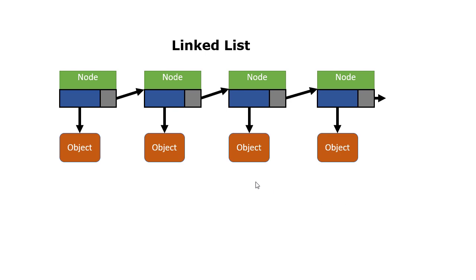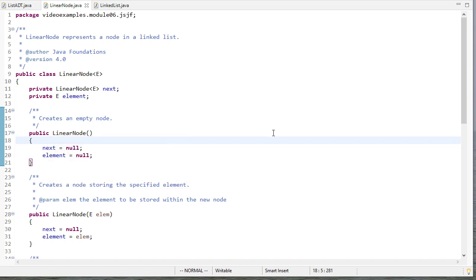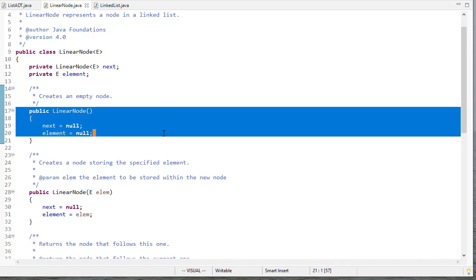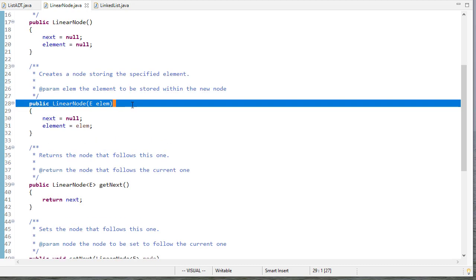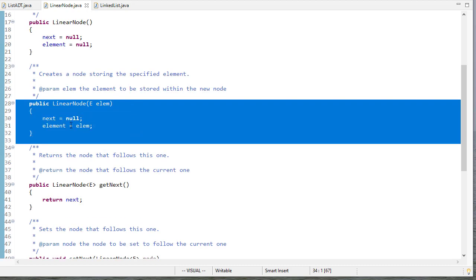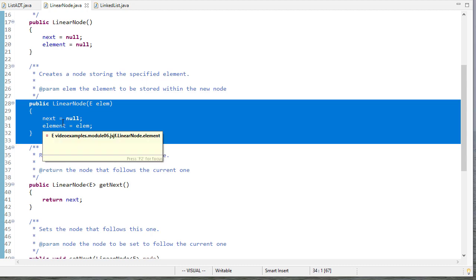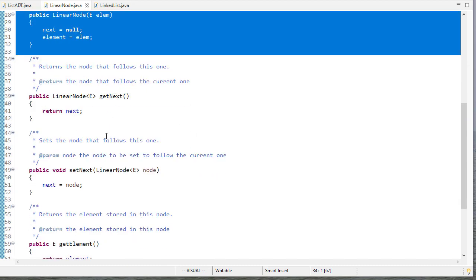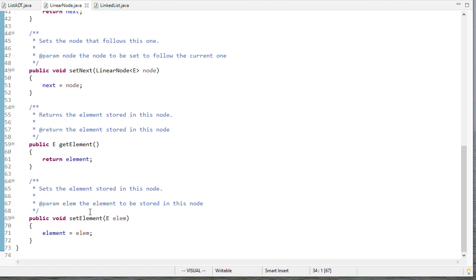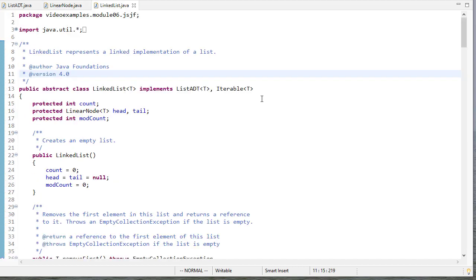As a reminder, our linked list is made up of node objects. Each node has two references: one to the element stored at that node (the payload), and another reference to the next linked list node. Our default constructor sets next and element both to null, or we can create a LinearNode that already has an element in it, but next is still null because we're not pointing it to anything. We have a getter and setter for the next node and a getter and setter for the element, and that completes our LinearNode class.